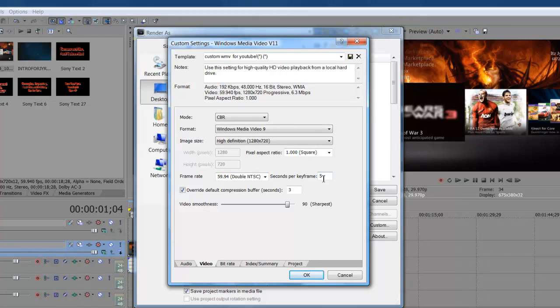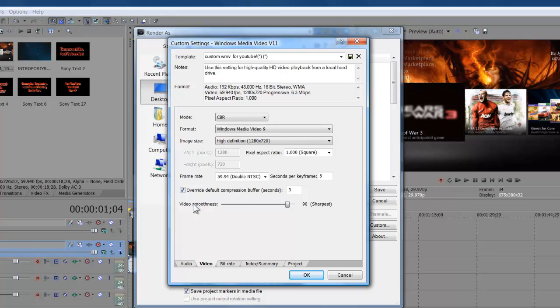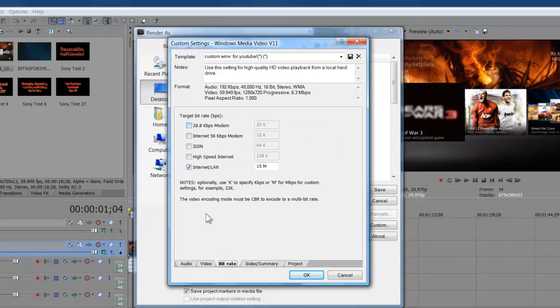Seconds per keyframe I put 5. Override default compression buffer 3 seconds, click it, and I just go for the sharpest so I put it on 90, so it looks pretty nice like that.